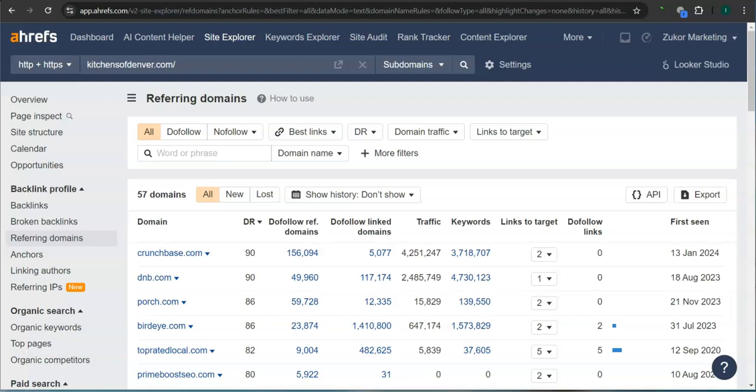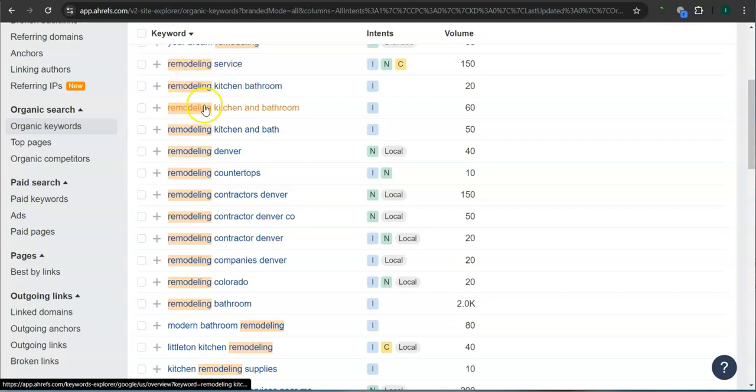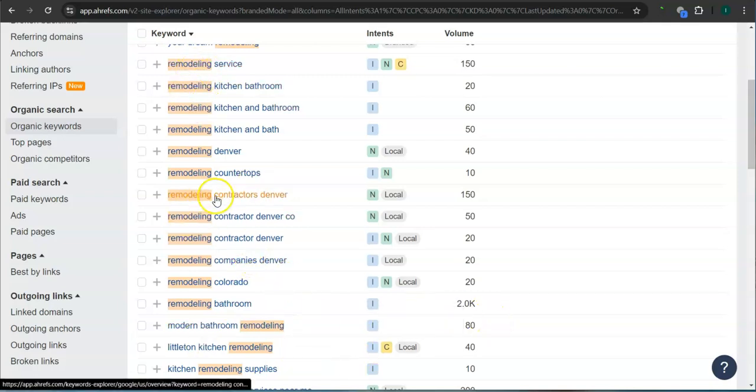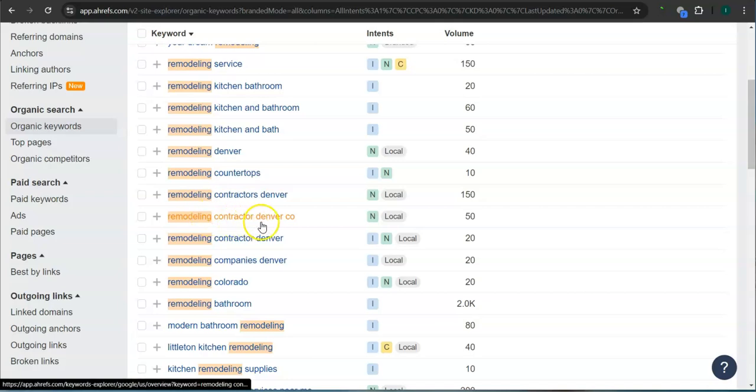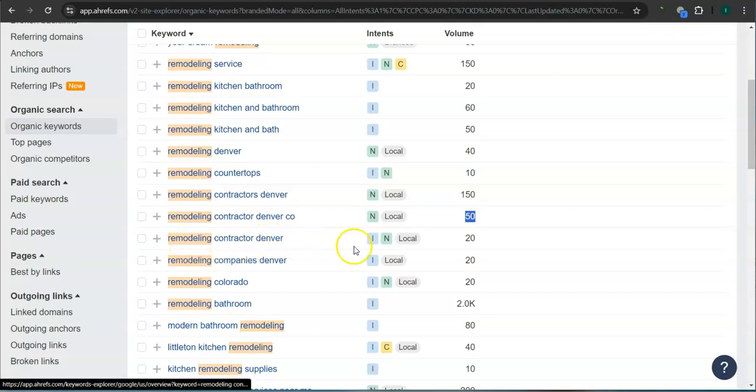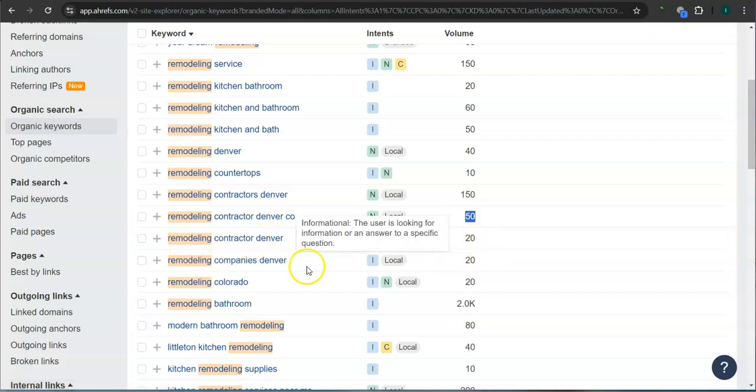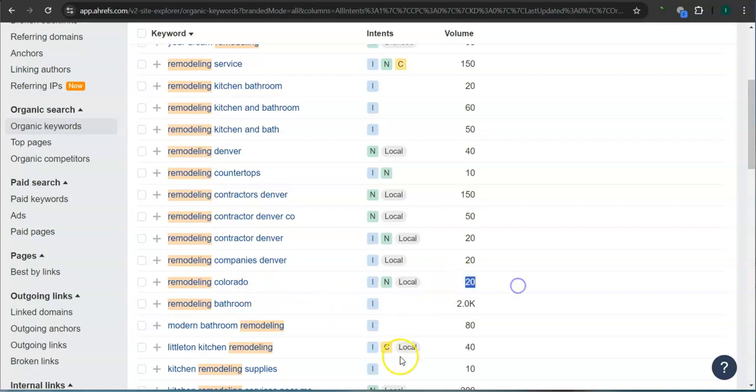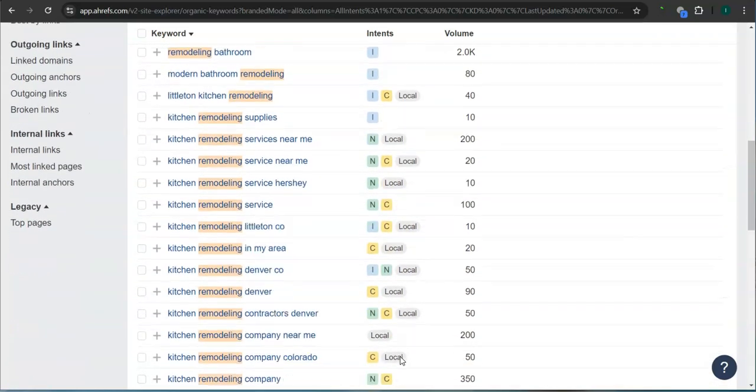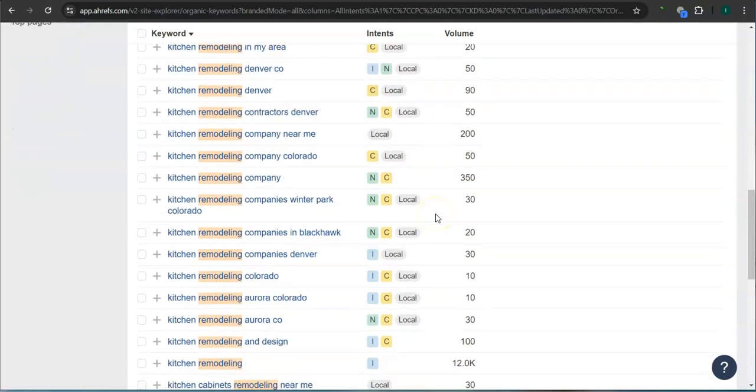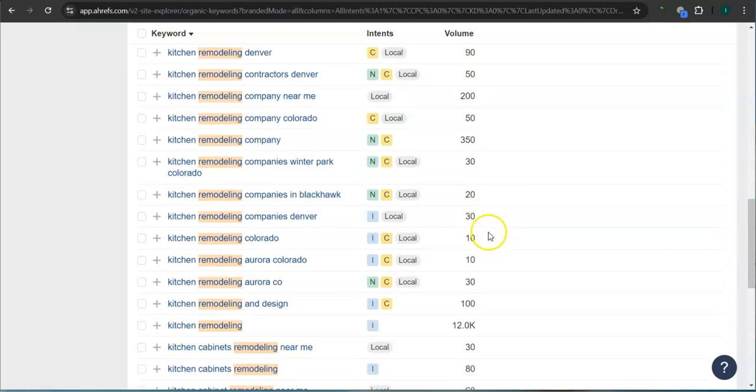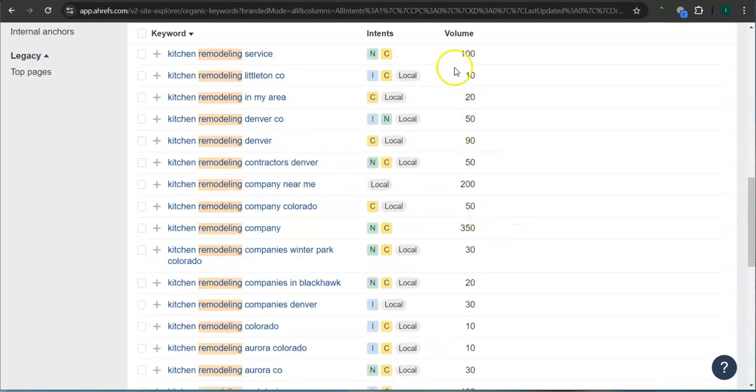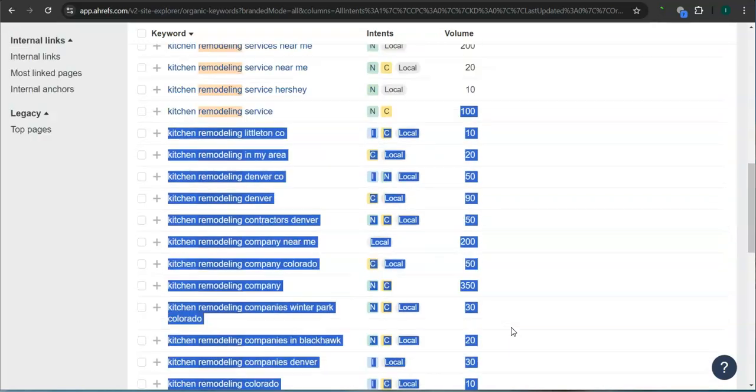Last and most importantly, the keywords. These are all the keywords that they have. We filtered it for remodeling. For example, remodeling contractors Denver has 150 searches in Google in the last 30 days. Remodeling contractor Denver Colorado, 50 searches. Remodeling contractor Denver, 20 searches. Remodeling Colorado, 20 searches. There's still a lot more. If you get the most relevant keywords and add them as content into your website, that's going to help boost your searchability in Google. Imagine the number of people here finding you instead of your competitors.